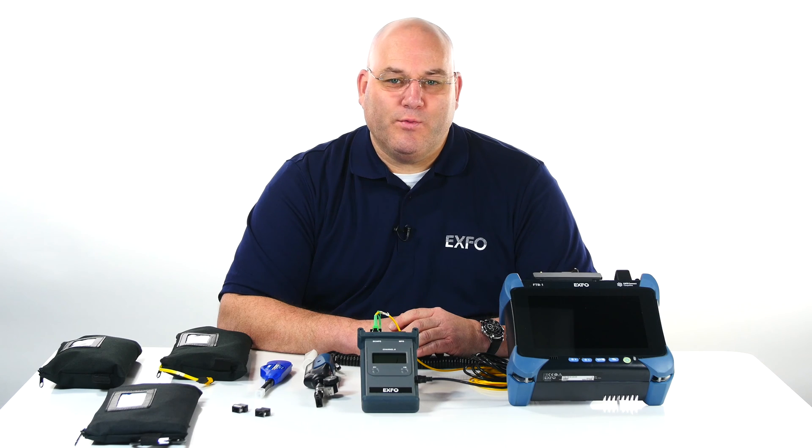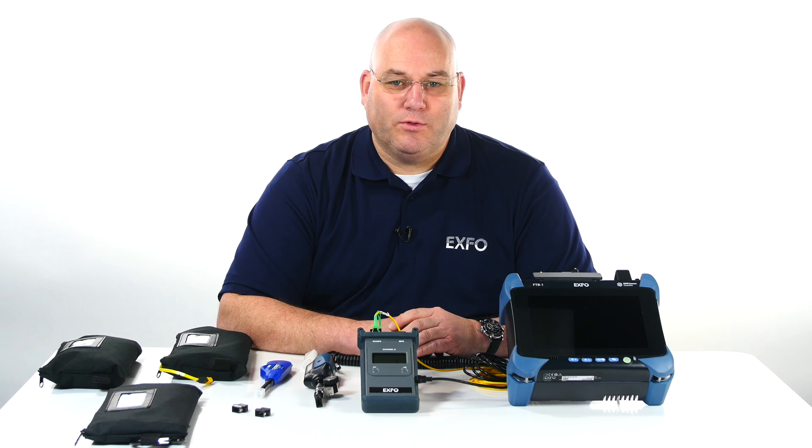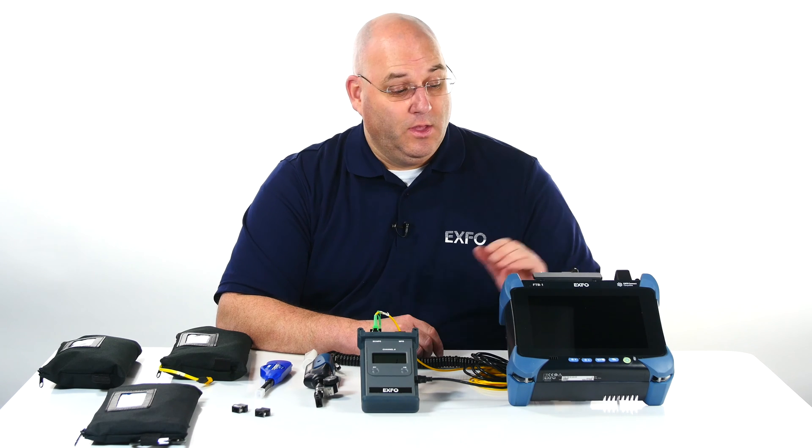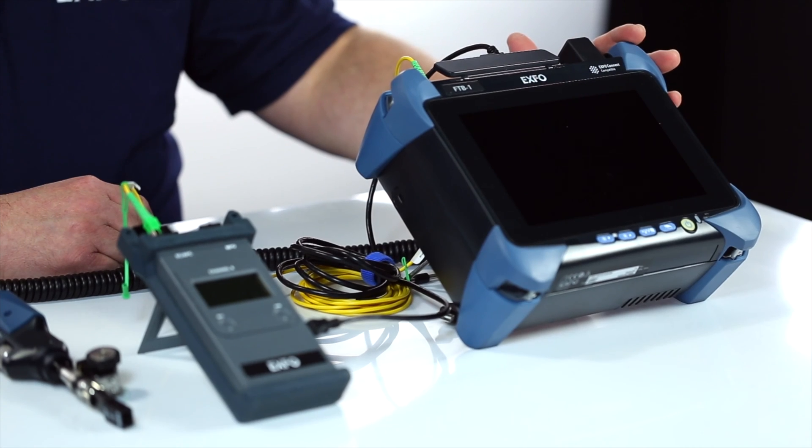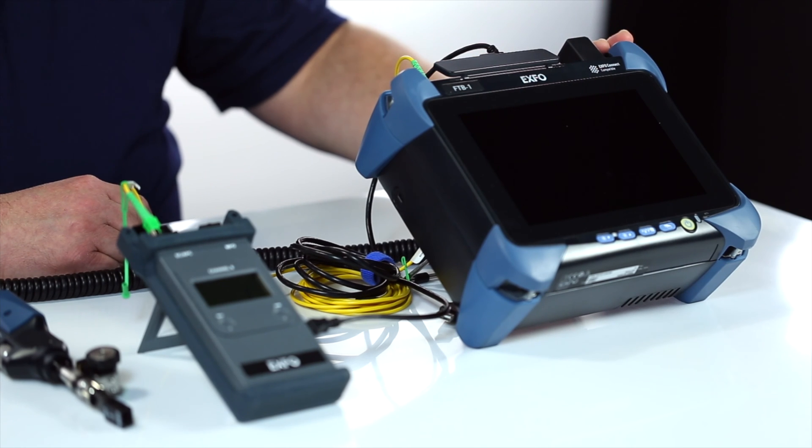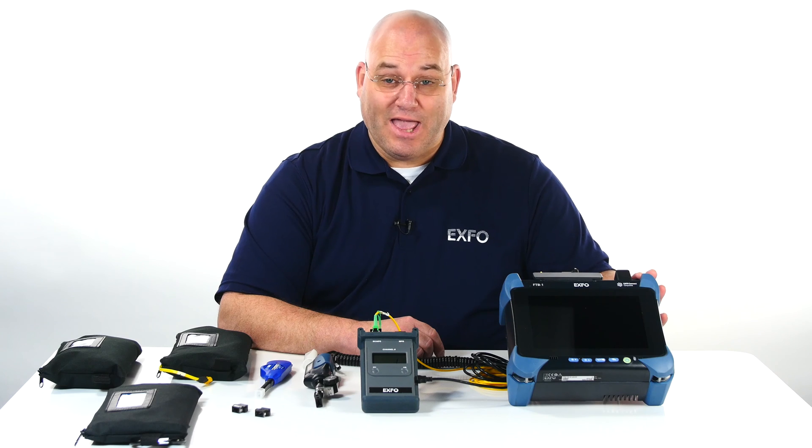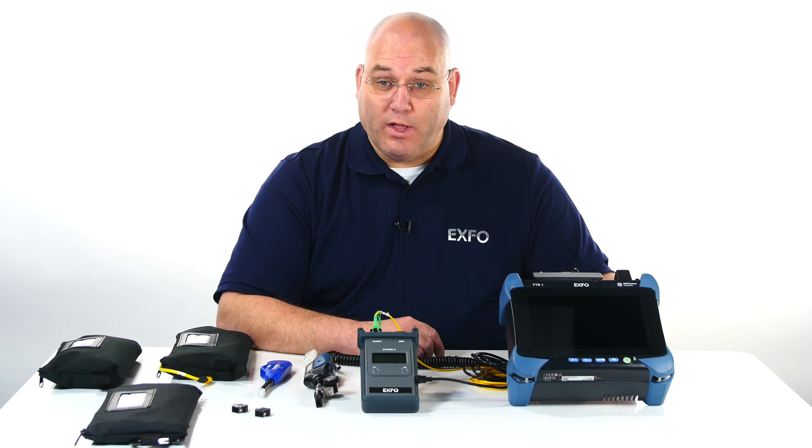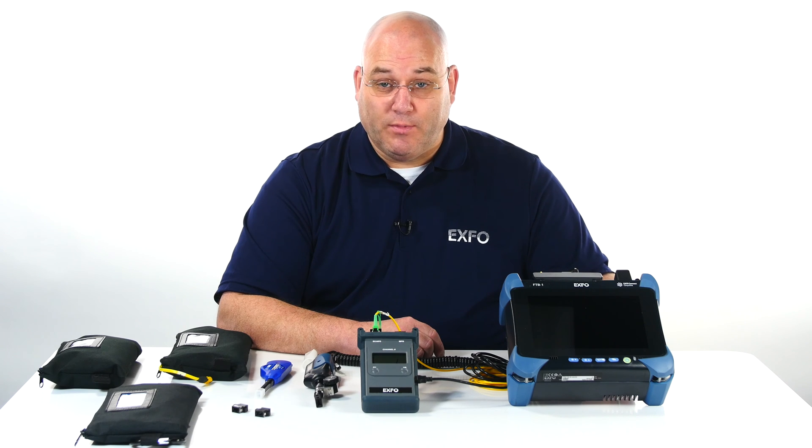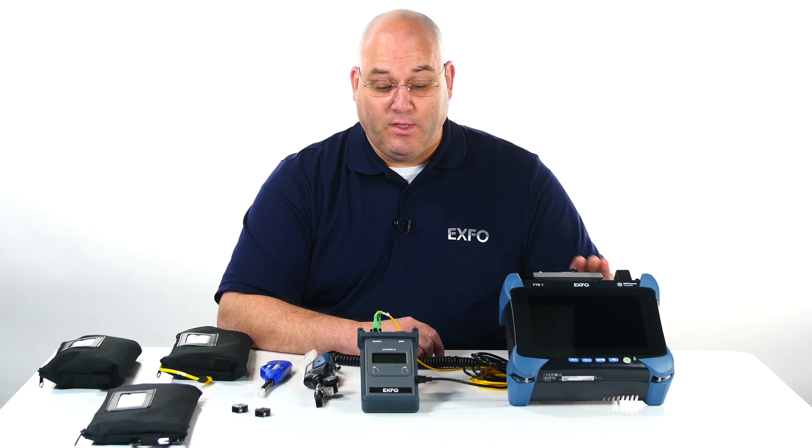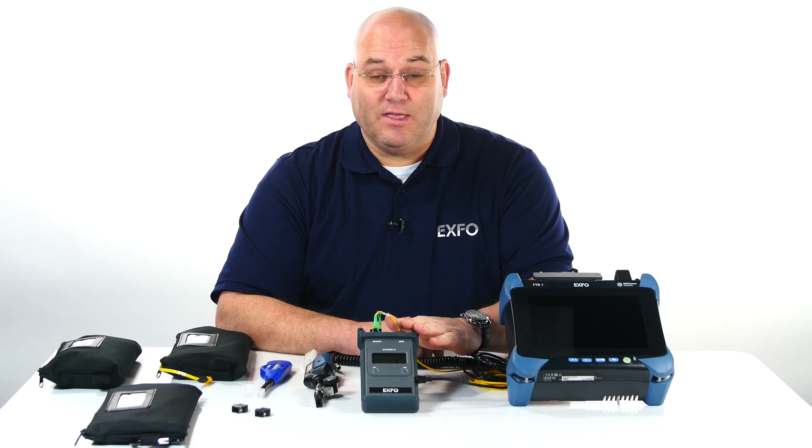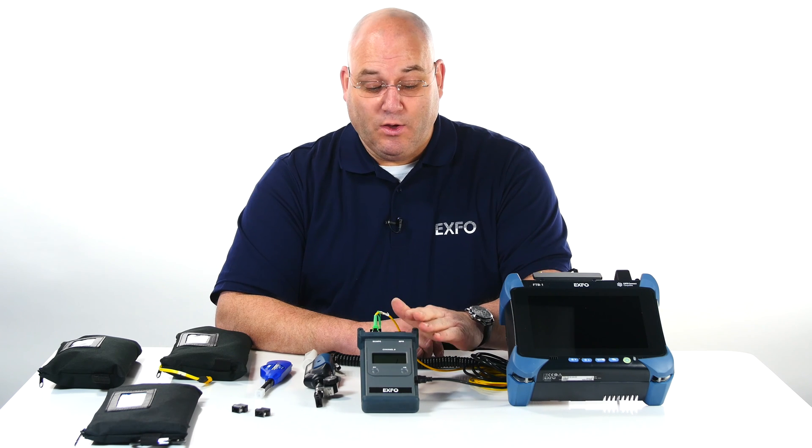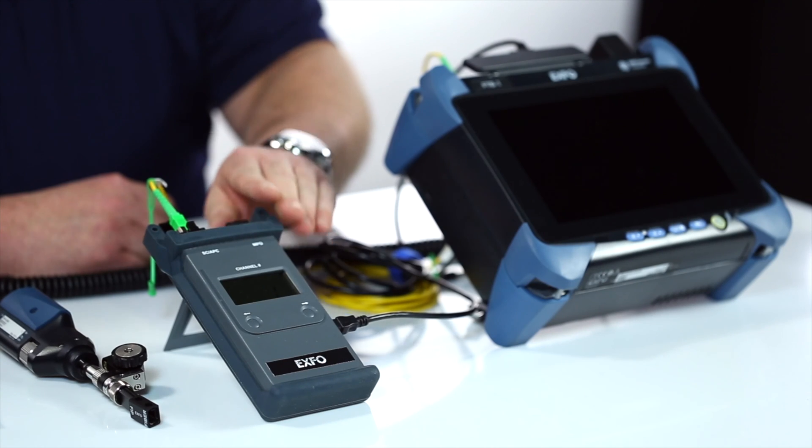I will review with you the components required to perform the demo today. We start with the FTB 1v2 working with the FTB 720C IOLM OTDR. This one is a quad unit multi-mode single mode, but we will work with the single mode because the TK multi-fiber switch works in single mode.